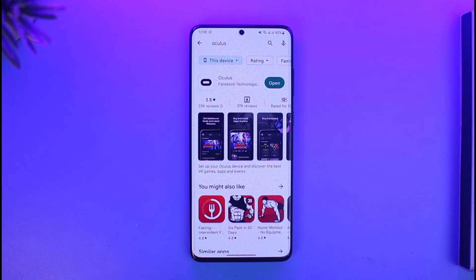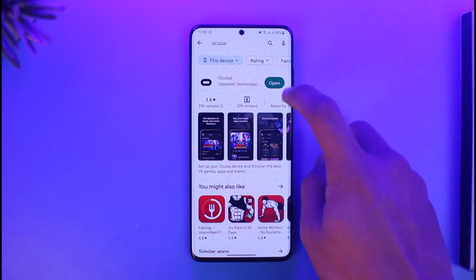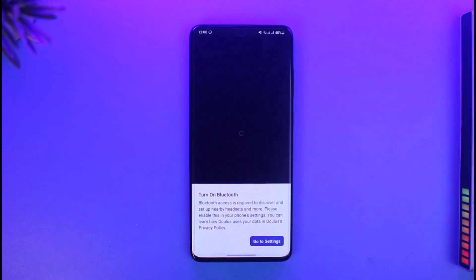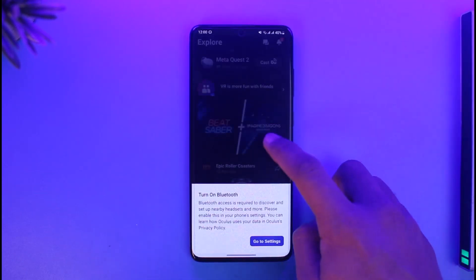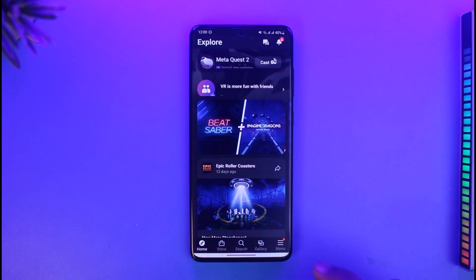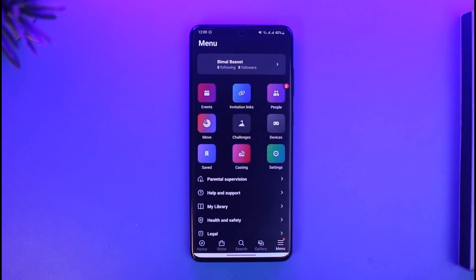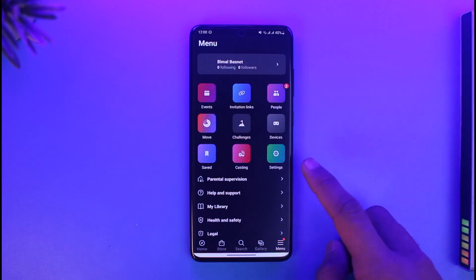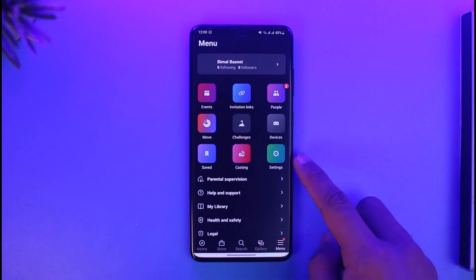In order to change your payment method on your Oculus, first of all download and open the Oculus application on your phone. Once you open the app, you will see this type of interface where you have to tap on the three lines icon from the bottom right, which is the menu icon.